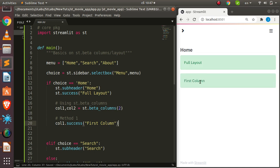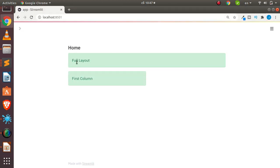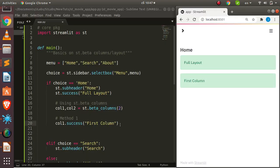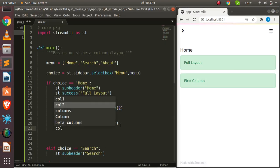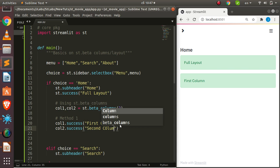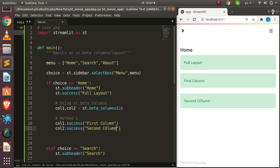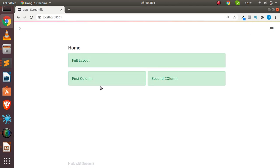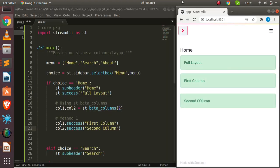Saving and running shows the first column content on the left. To add content to the second column, I use `col2.success('Second column')`. Now you can see two distinct columns side by side — the layout has been partitioned into two equal halves. This is Method 1 for using beta columns.